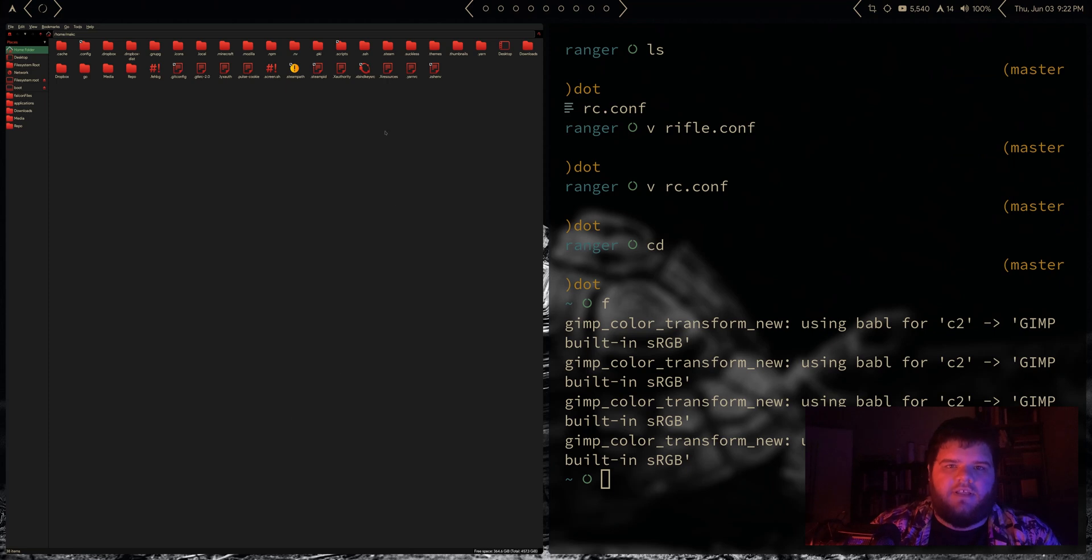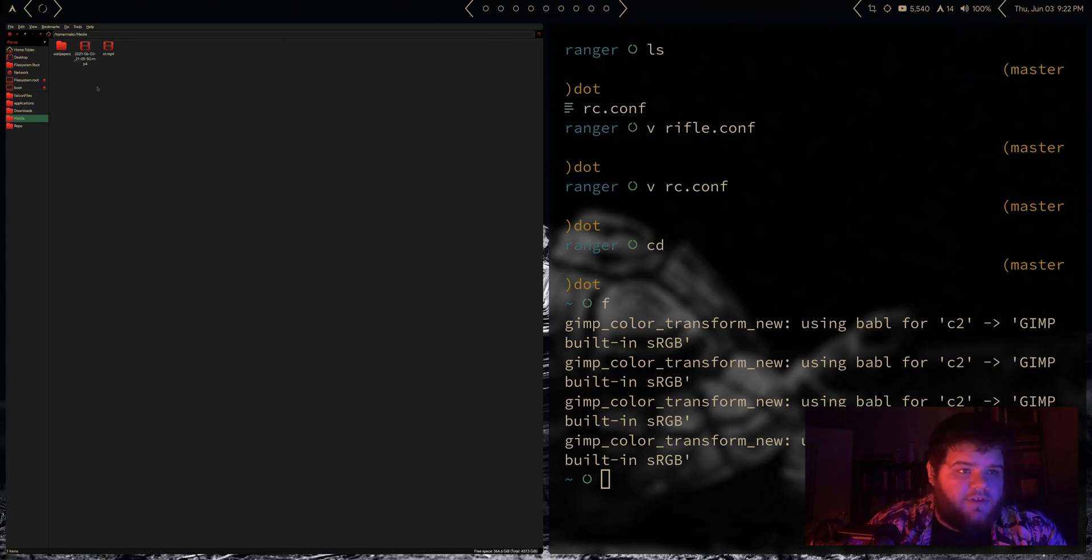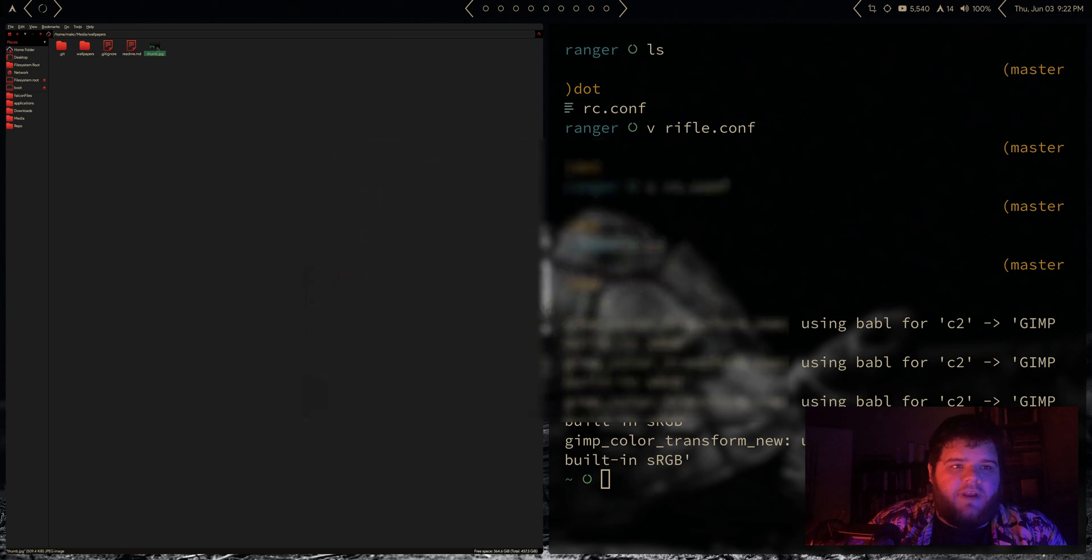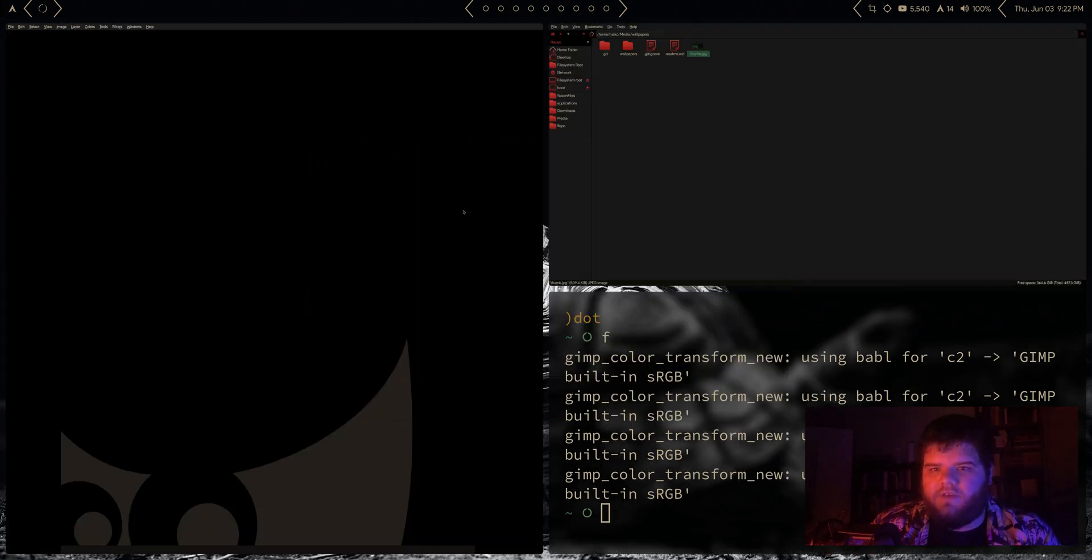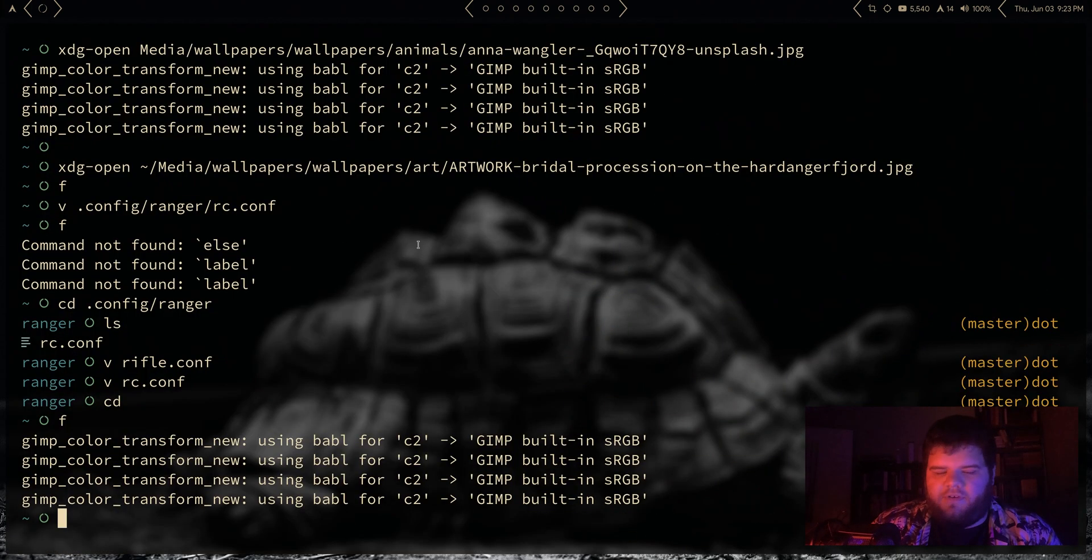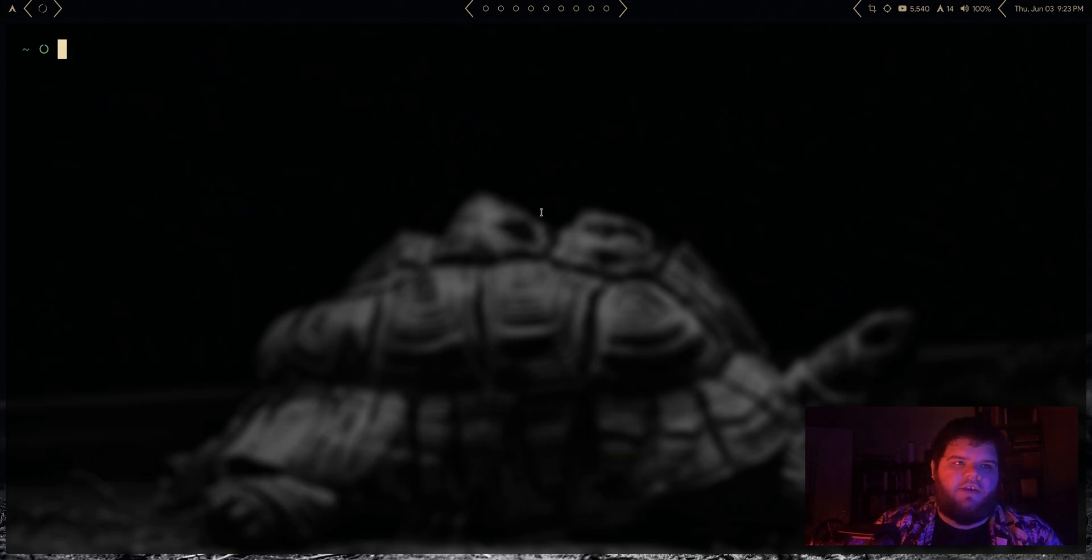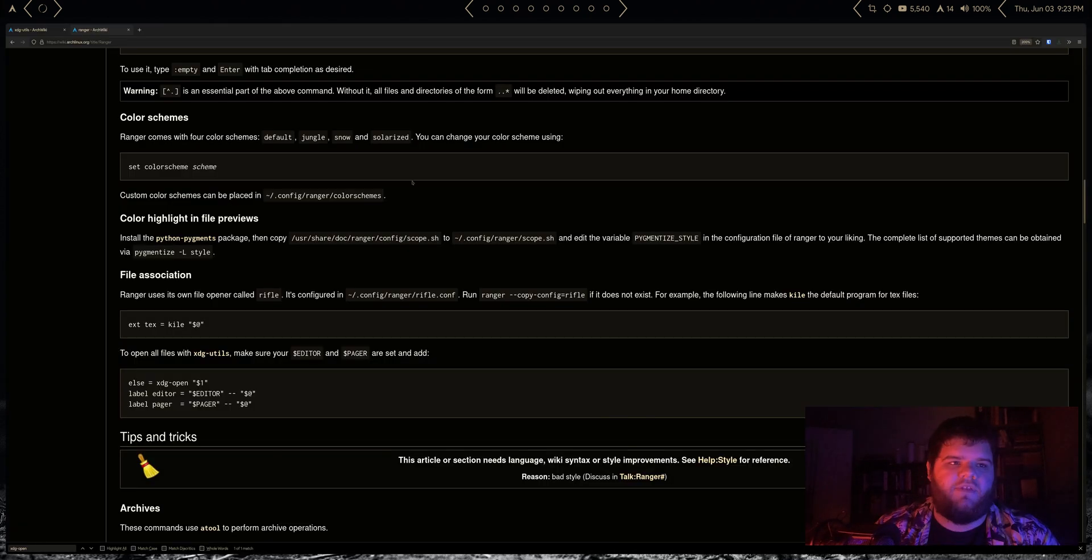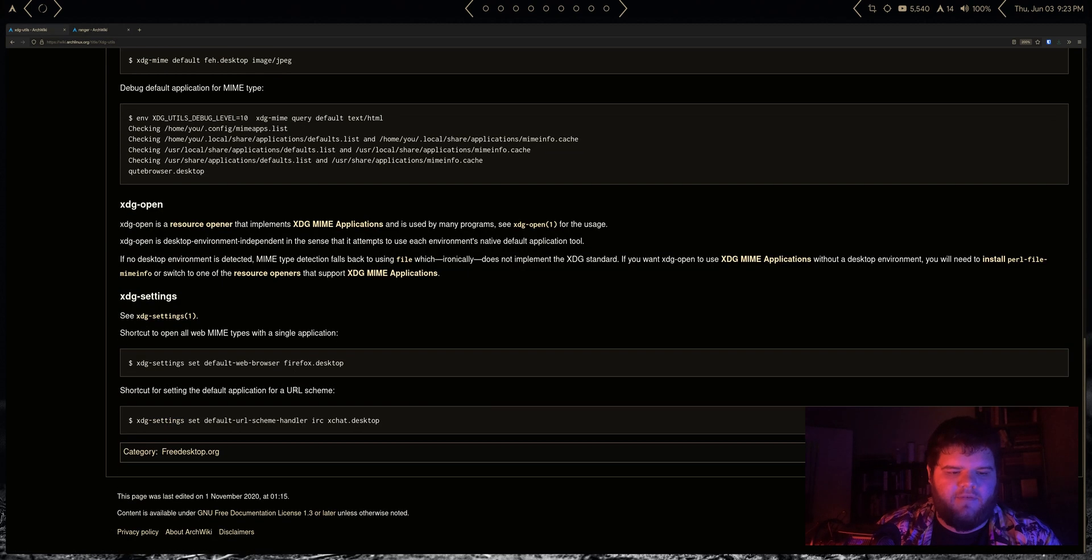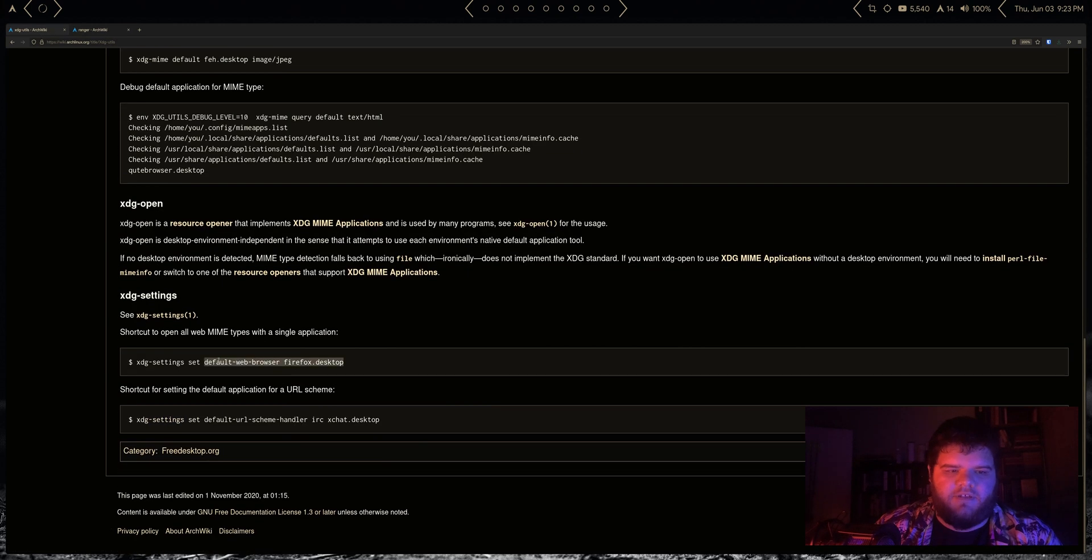So for example, we've set the default to GIMP in xdg, so if I open up PCManFM, just ignore the fact that this is really small for now. It's like a weird issue with the way that I'm doing these screen recordings right now. If I try to open up an image, it's going to use the xdg-utils by default, so we're good.